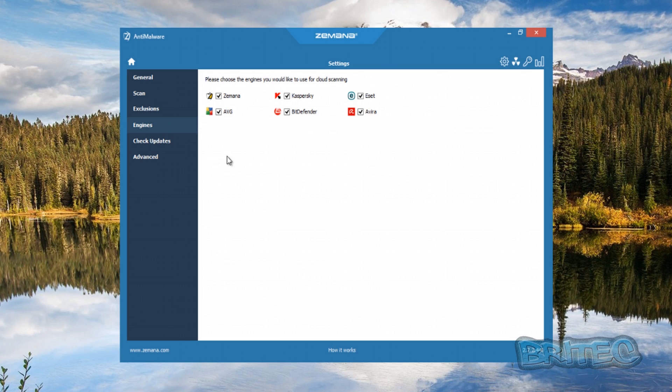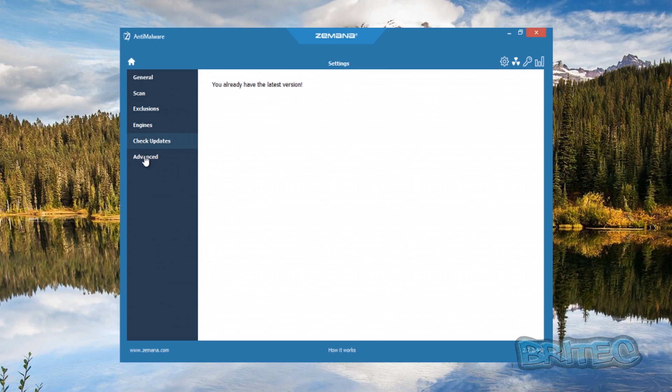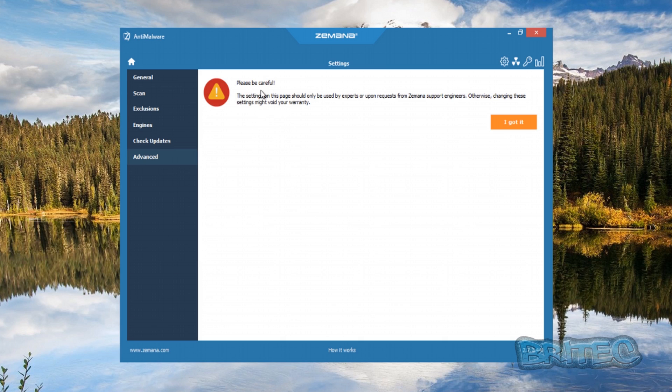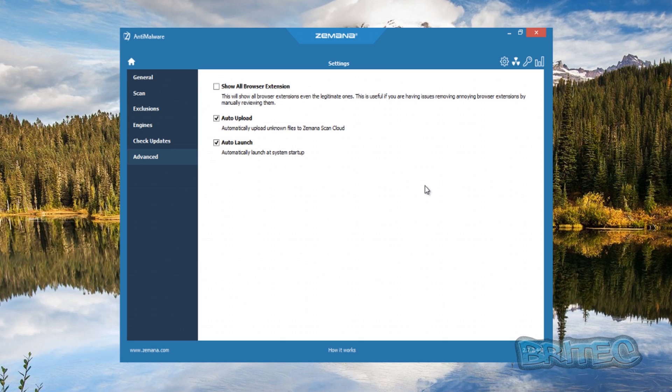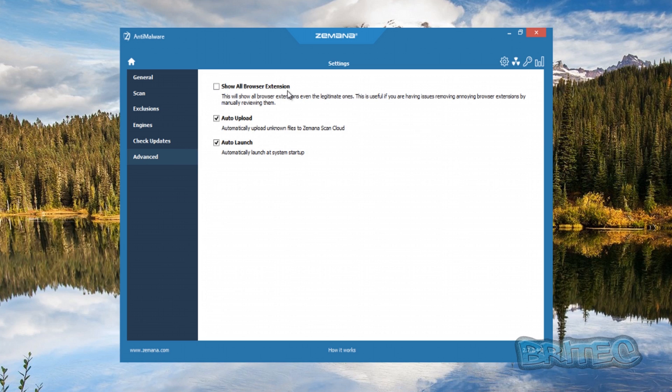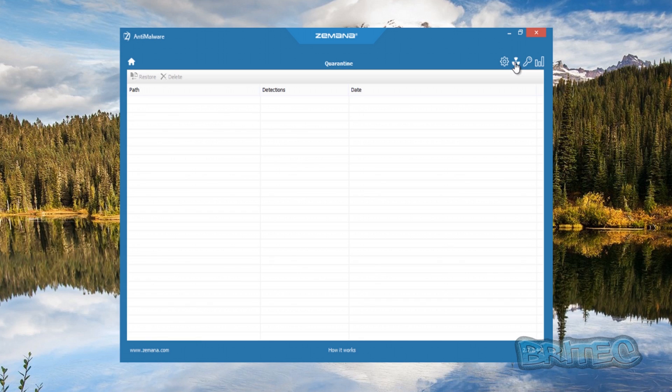Check for updates - we're on the latest version here. Advanced gives you a little bit of a warning, but you can say I've got it and have a look if you're okay with that. You can see here auto upload, auto launch. You can turn these off really. Show all browser extensions - you can use this as well if you wish. This is off by default.